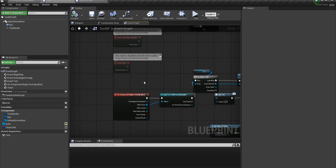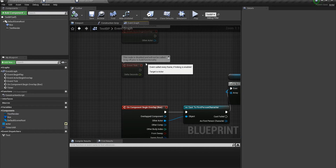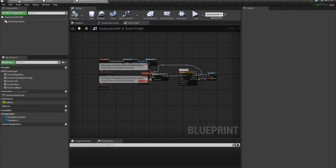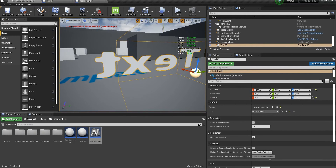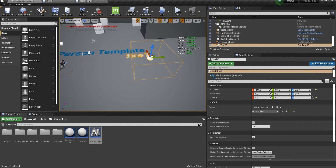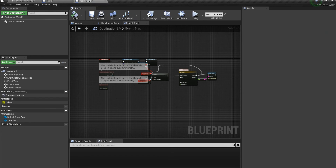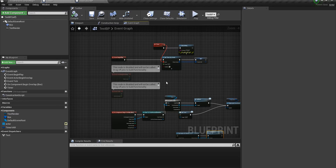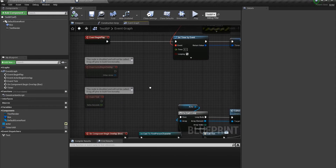The first thing I've always faced in my development experience is that you have to use as little of Event Tick as you possibly could — if you must not use it, then don't. There are some alternatives. I've put together two simple actors: one called Destination BP and one called Test BP, placed into the map to explain how you can use alternatives to Event Tick. The first alternative, if you want a timer, is a function called Set Timer by Event.